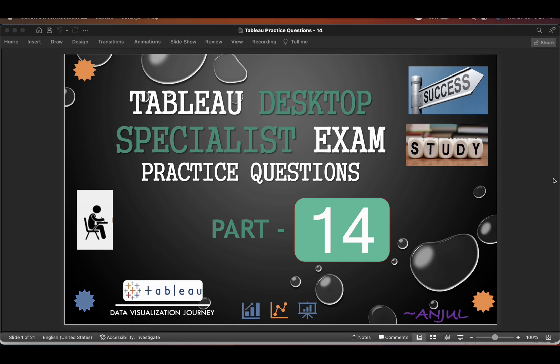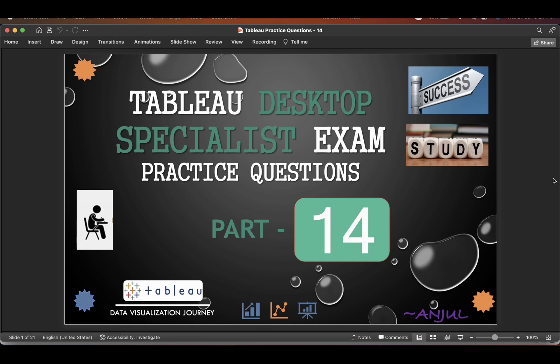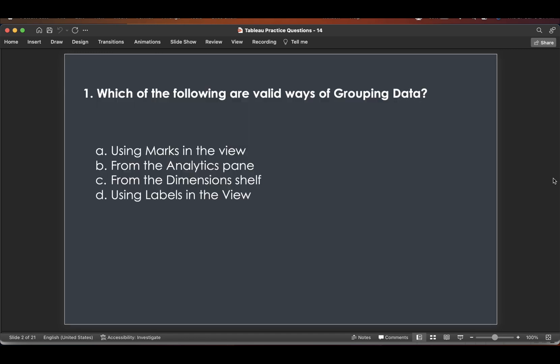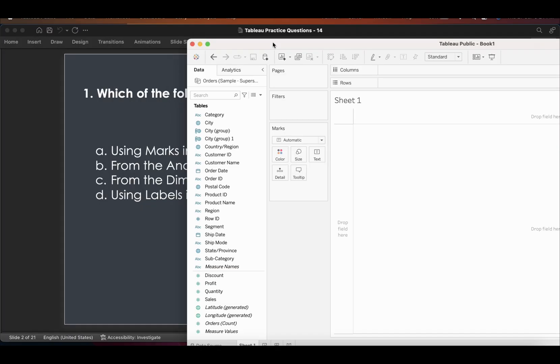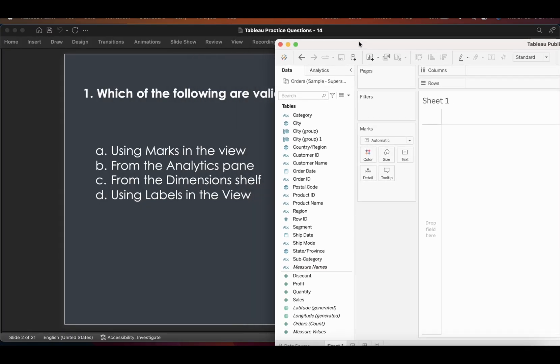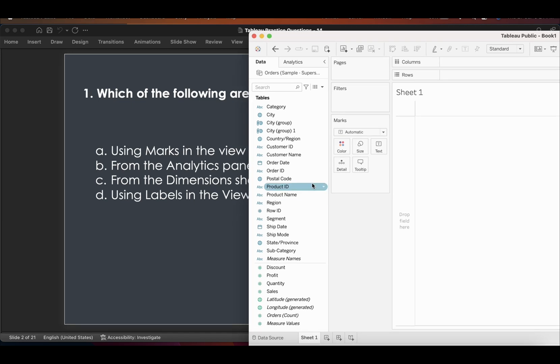The first question is: which of the following are valid ways of grouping data? The options are: using marks in the view, from the analytics pane, from the dimensions shelf, and using labels in the view. So let's go to Tableau and build a chart.